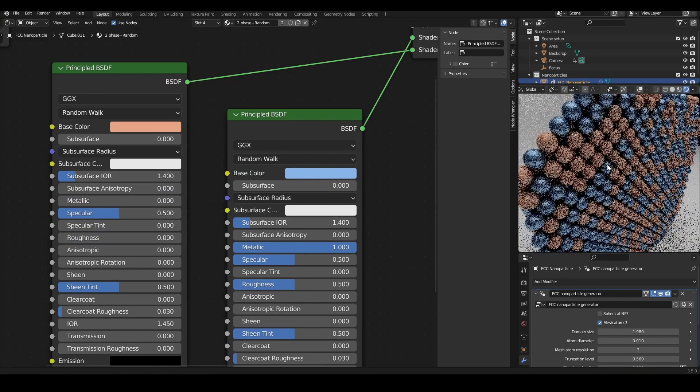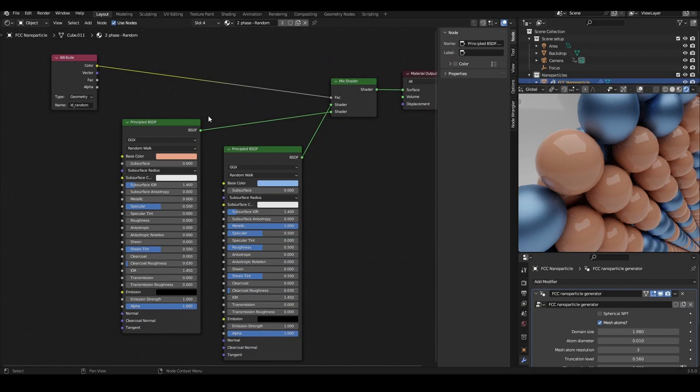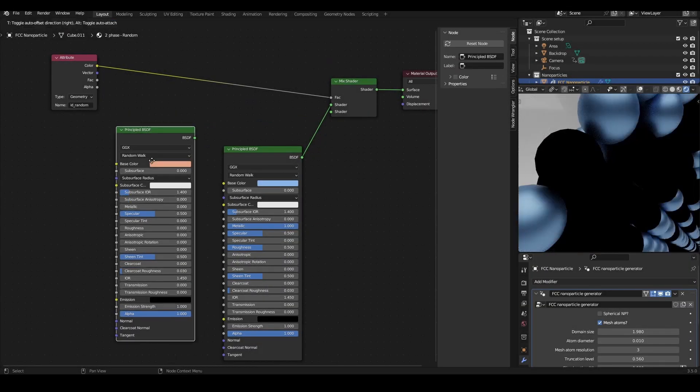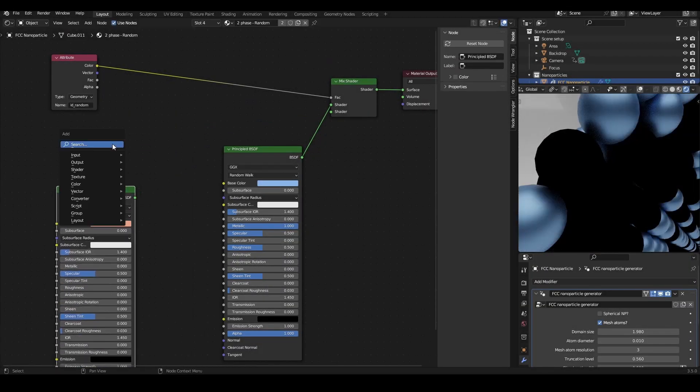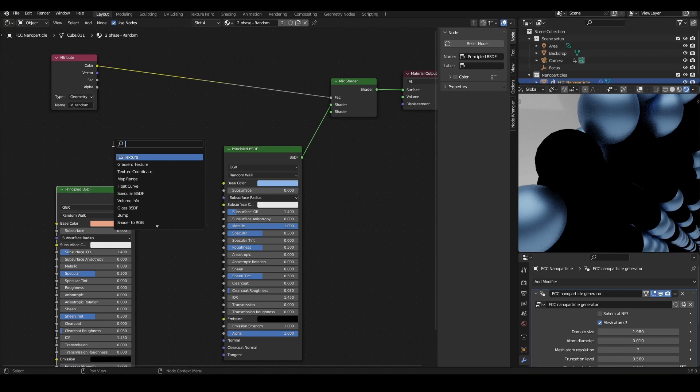Likewise, if I want one atom to be emissive, you could add an emission shader and plug that into the mix shader instead. And so on.